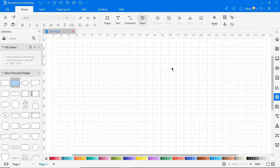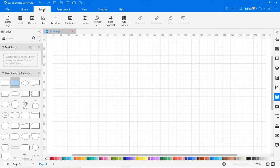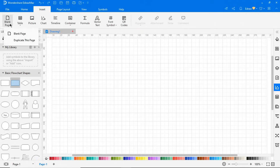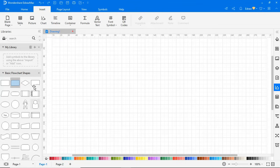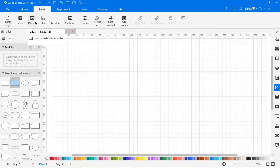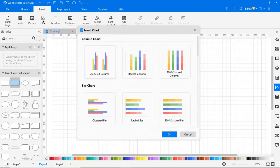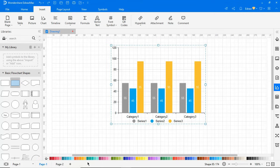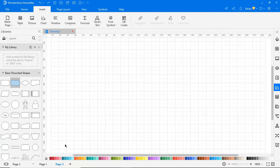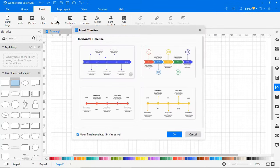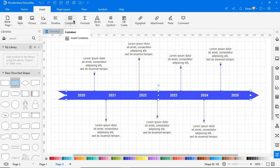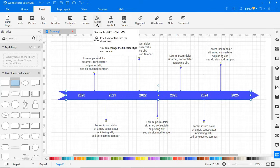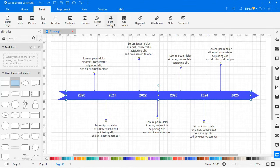Now let's explore the Insert tab. The blank page icon inserts a blank page in the current drawing sheet. You have the option to insert a table or a picture, and this chart option allows you to insert charts of your choice. Clicking on the timeline icon inserts horizontal timelines. Here you have an option to insert a container for your images. Here you'll find formula-related symbols. You can insert vector text using this option. You can also insert font symbols into the document.